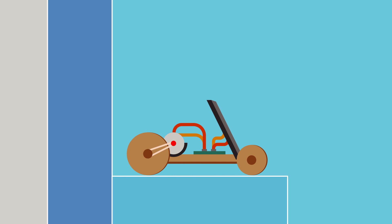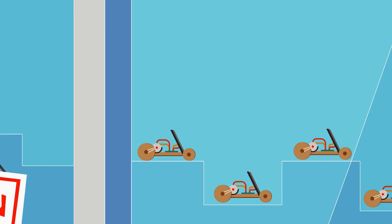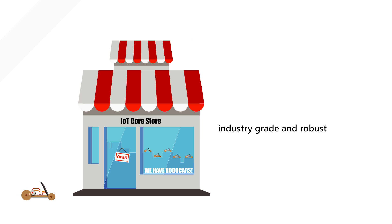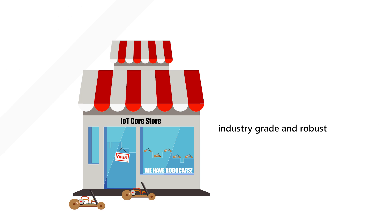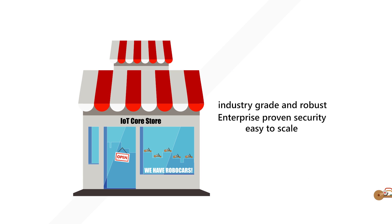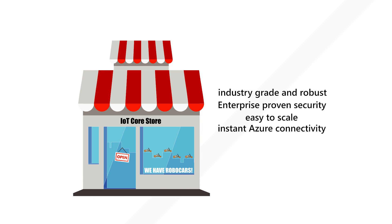If your project is intended for commercialized devices, Windows 10 IoT Core is industry-grade and robust. Being a version of Windows 10, it has enterprise-proven security, is easy to scale, and provides instant Azure connectivity.